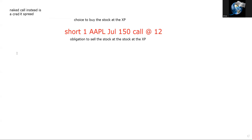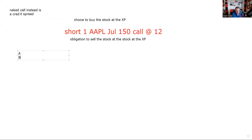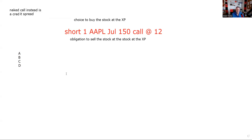They could give you on the test choices A, B, C, D, and you would have to pick the choice that would turn it into a spread. For example, maybe choice B says you short a put, and that would turn it into a straddle.